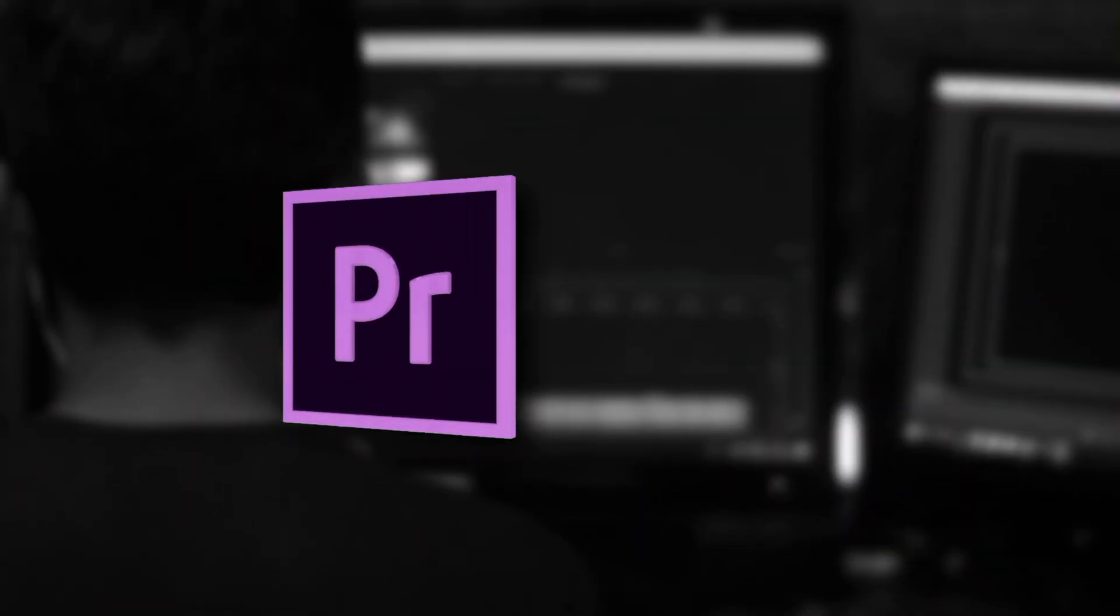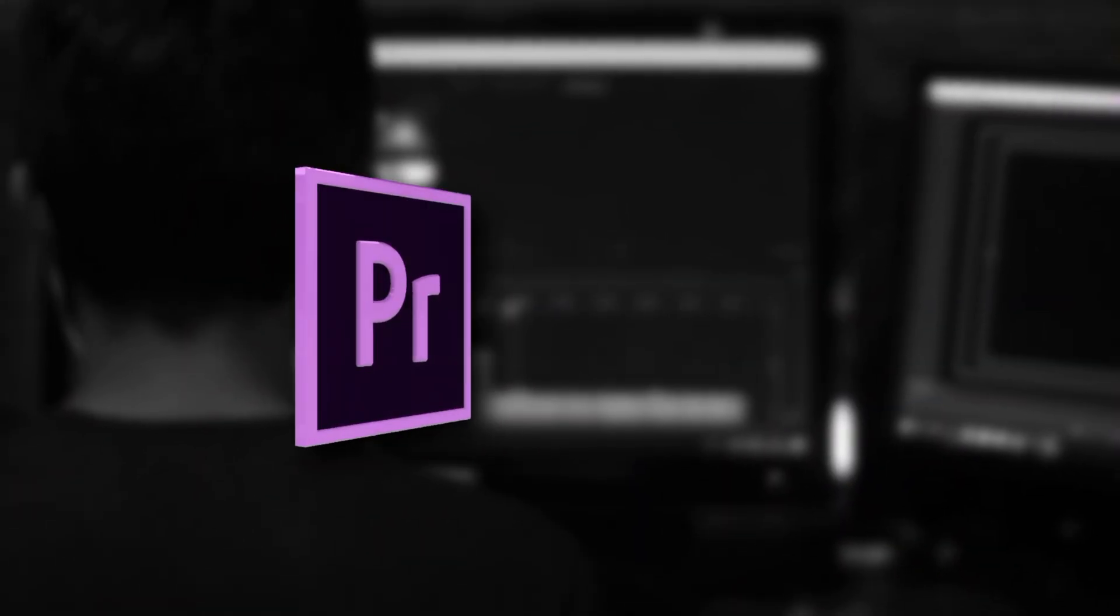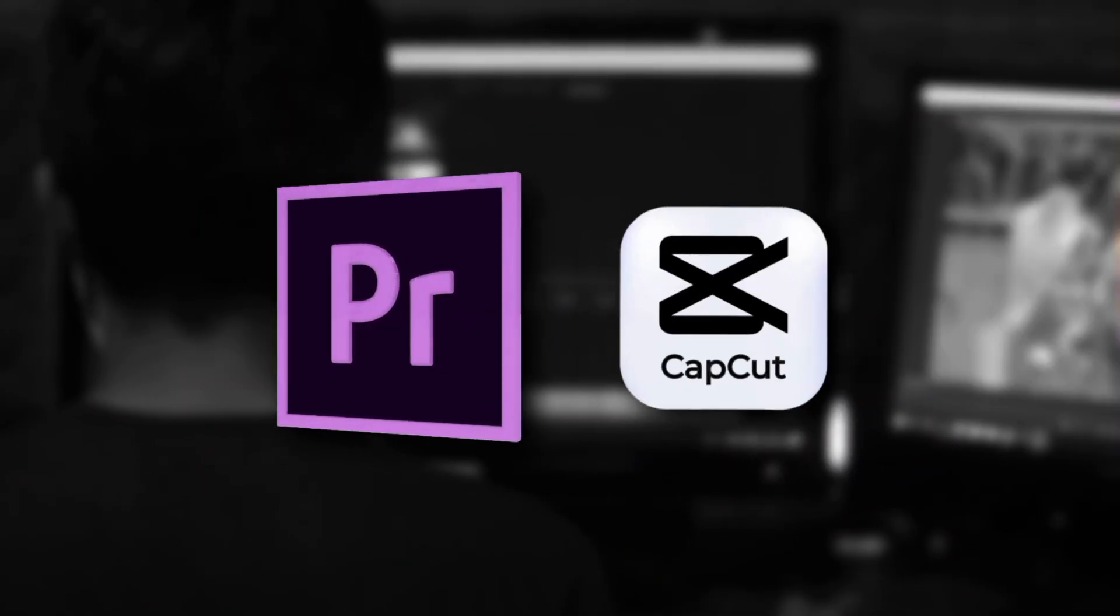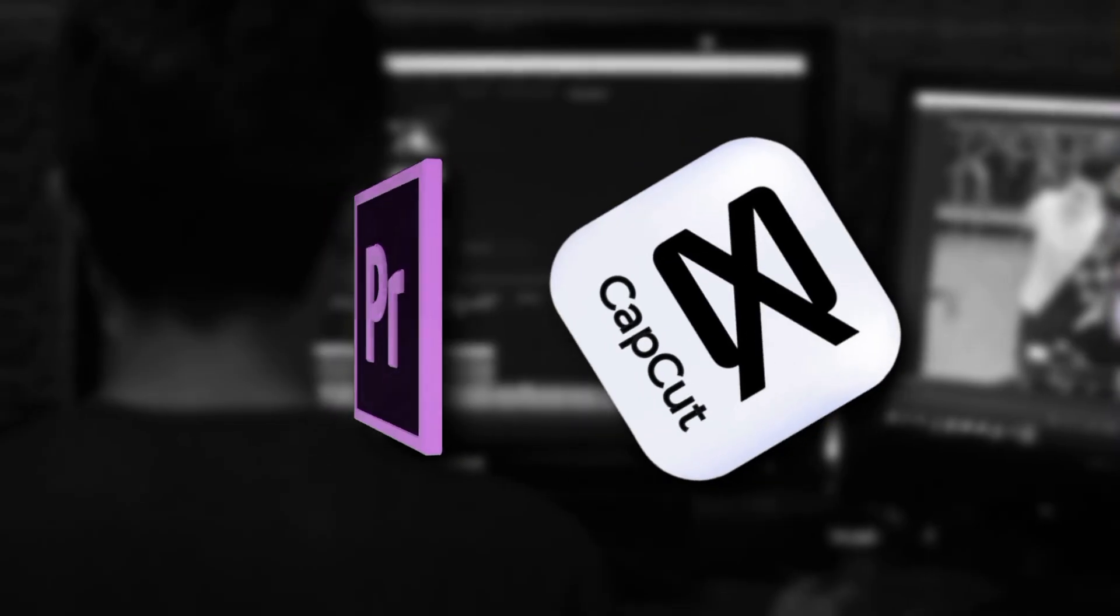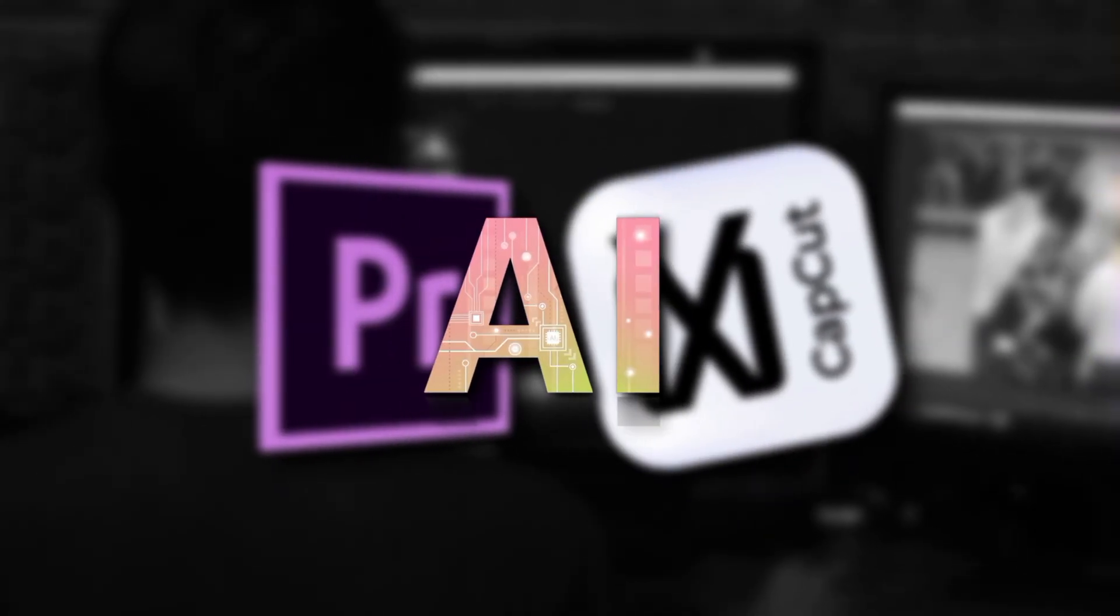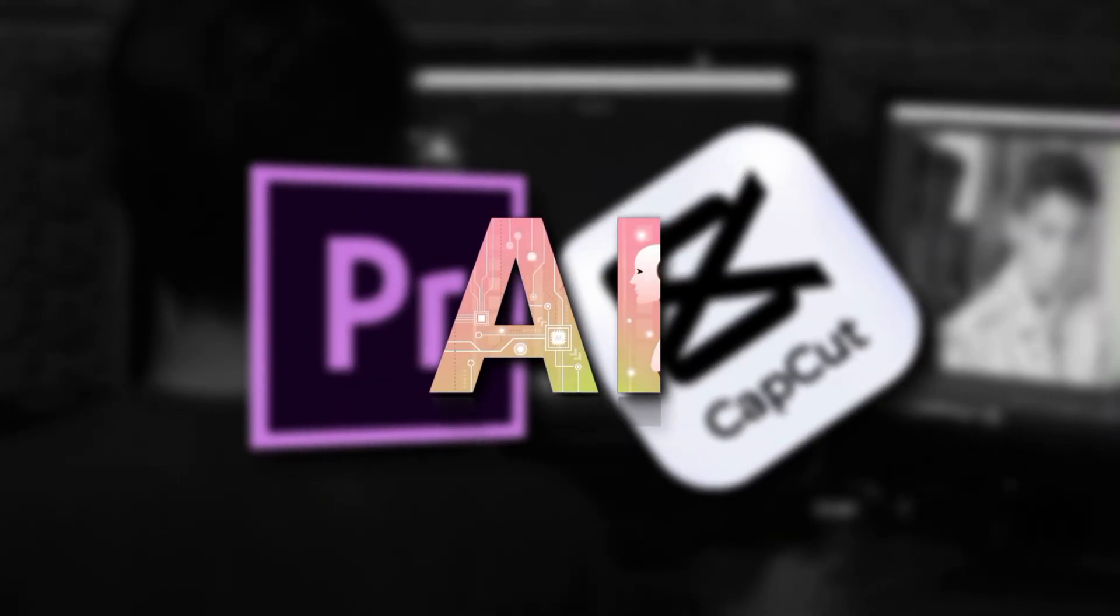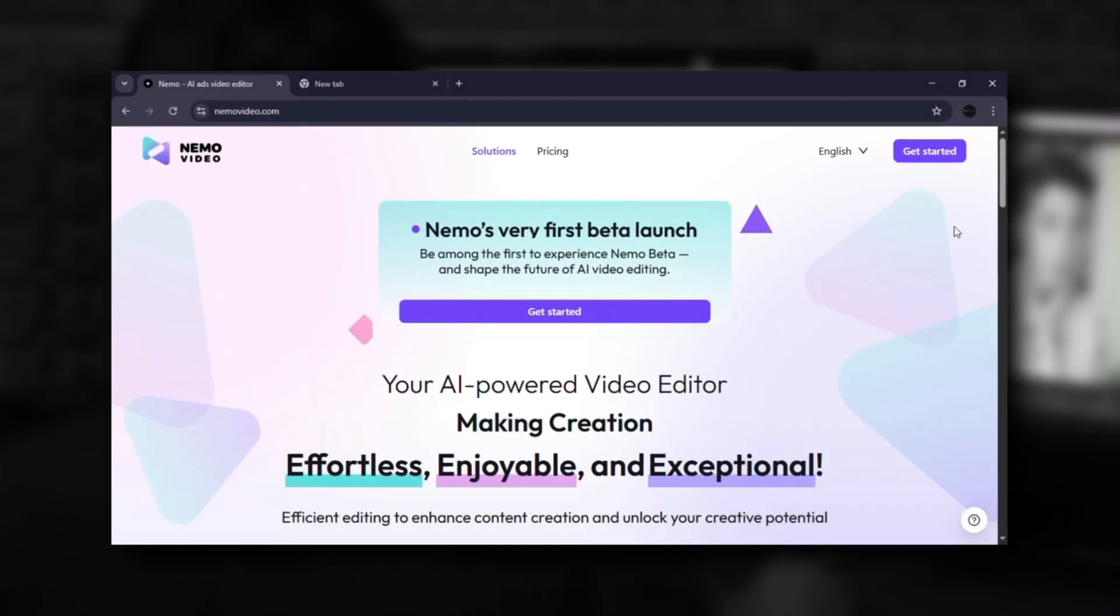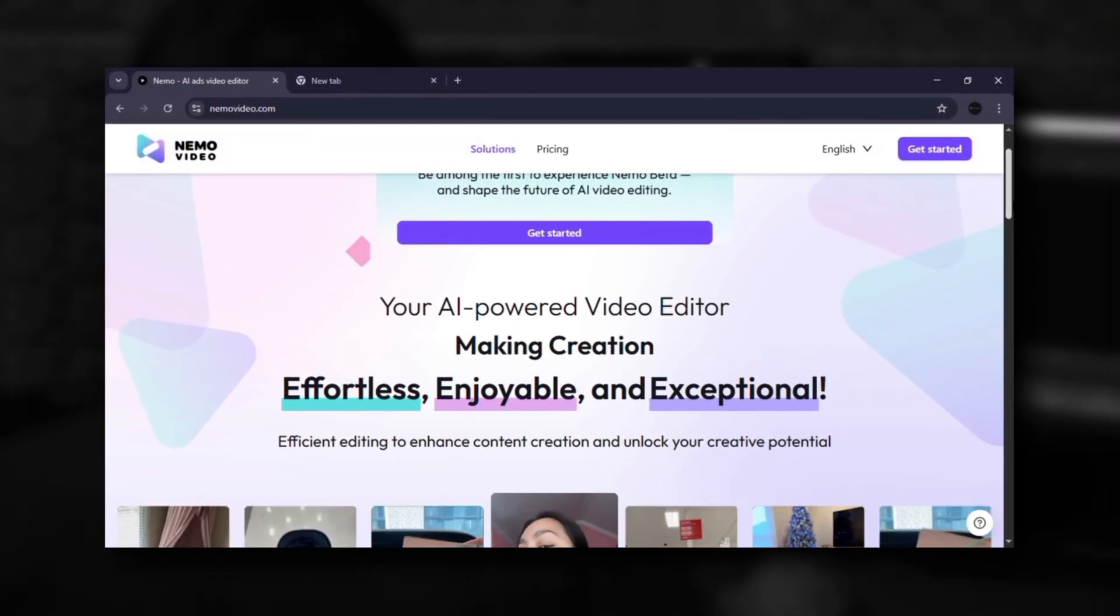Editing takes forever, Adobe feels too complicated, CapCut feels too basic, and most AI tools take away your control. That's why Nemo Video was built.